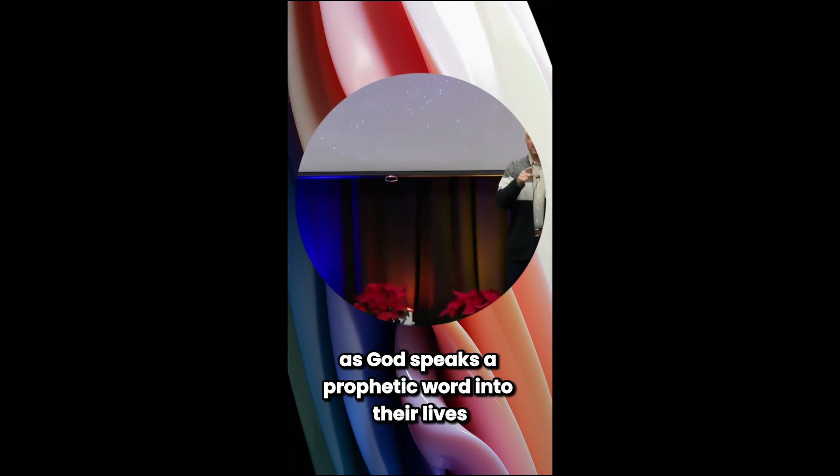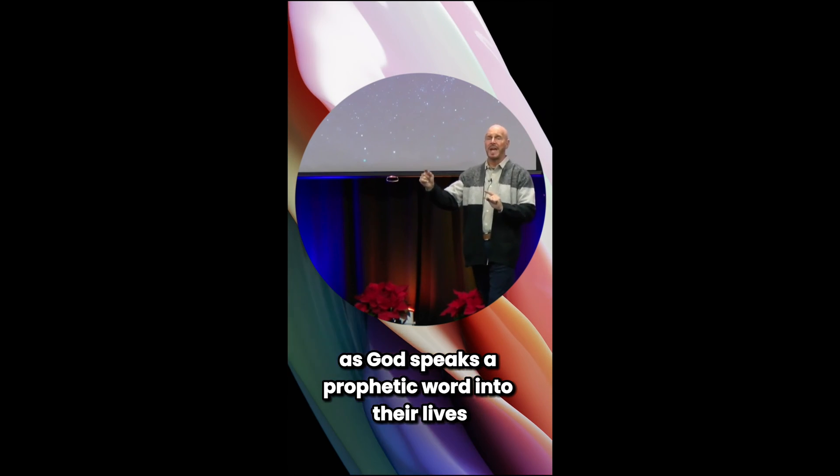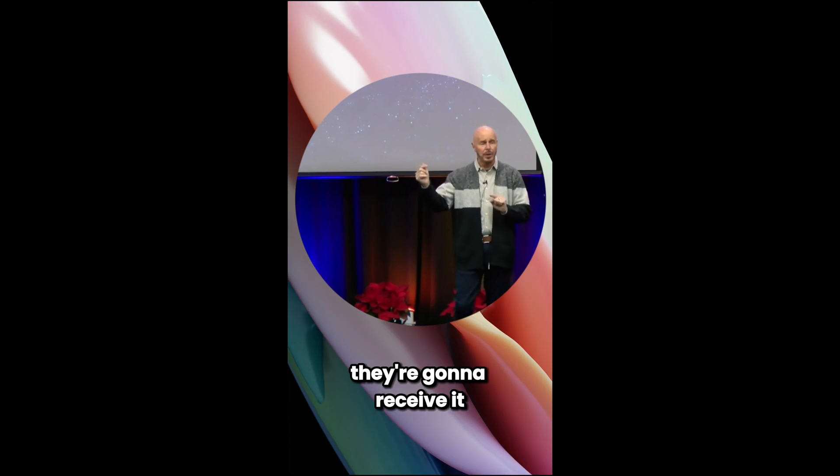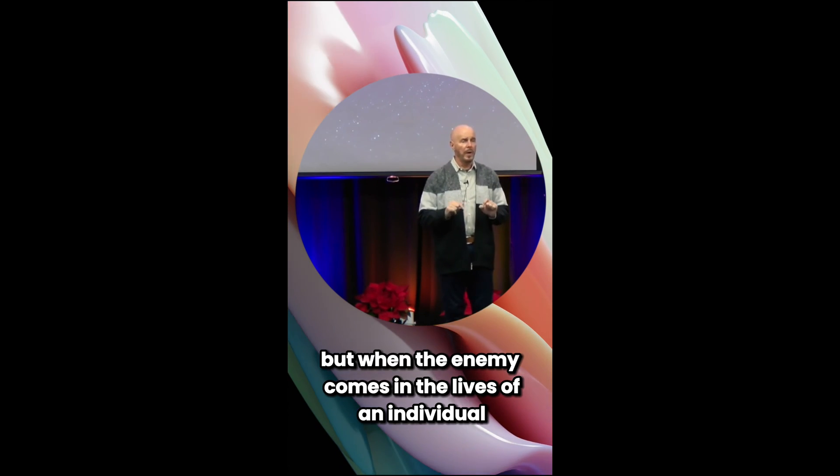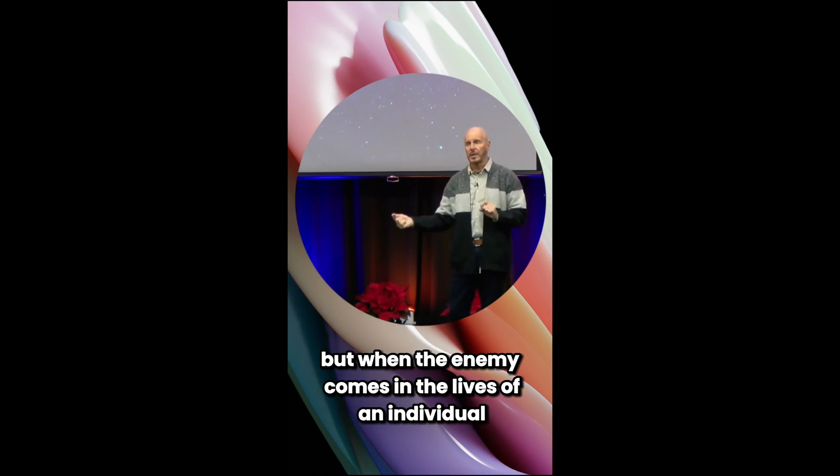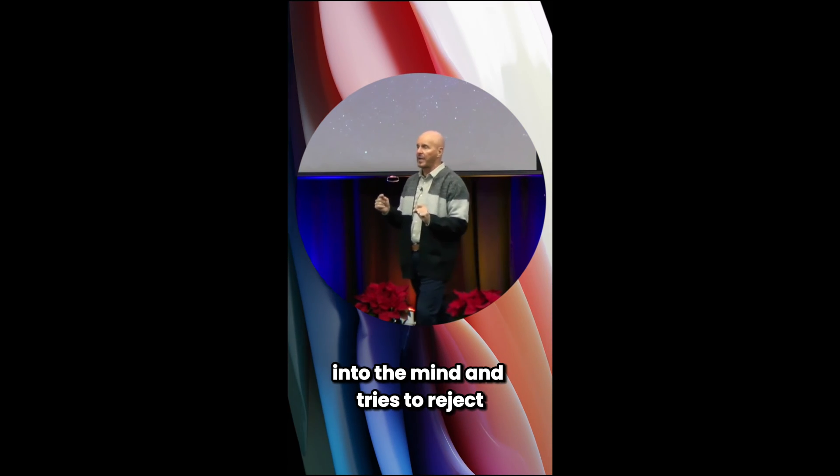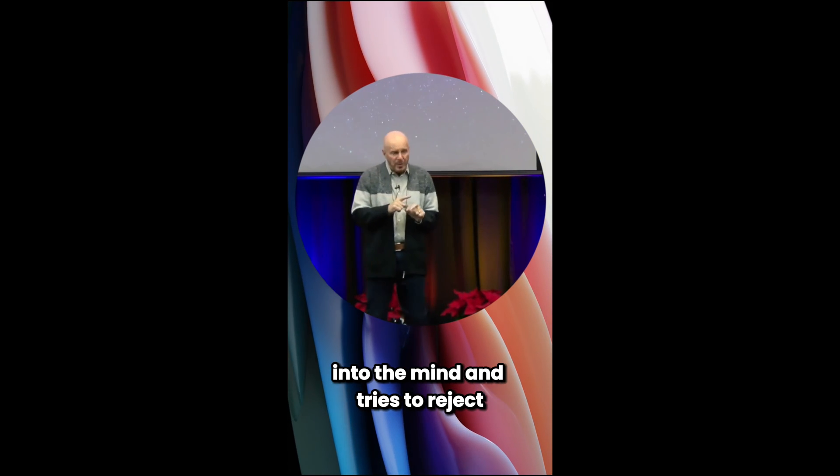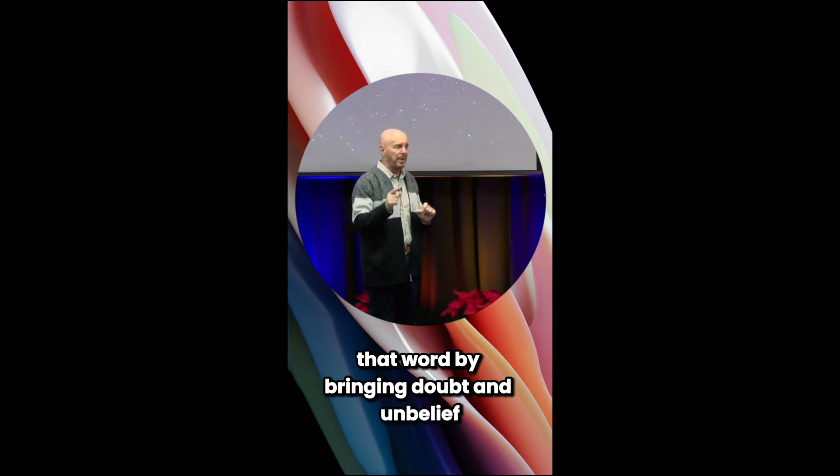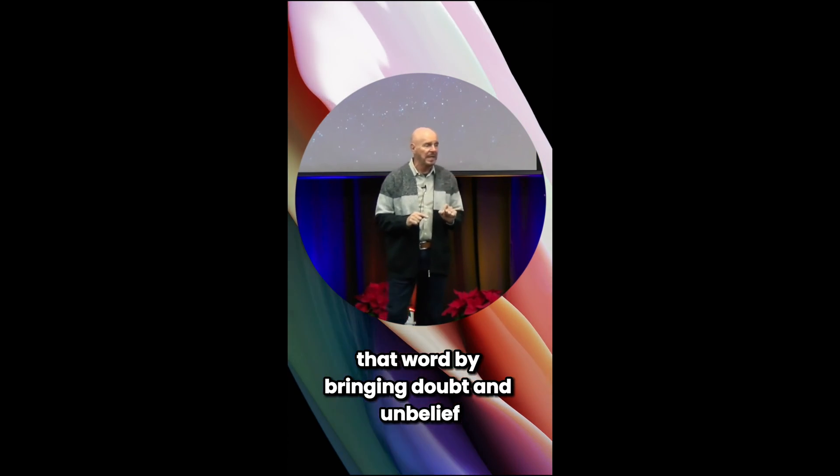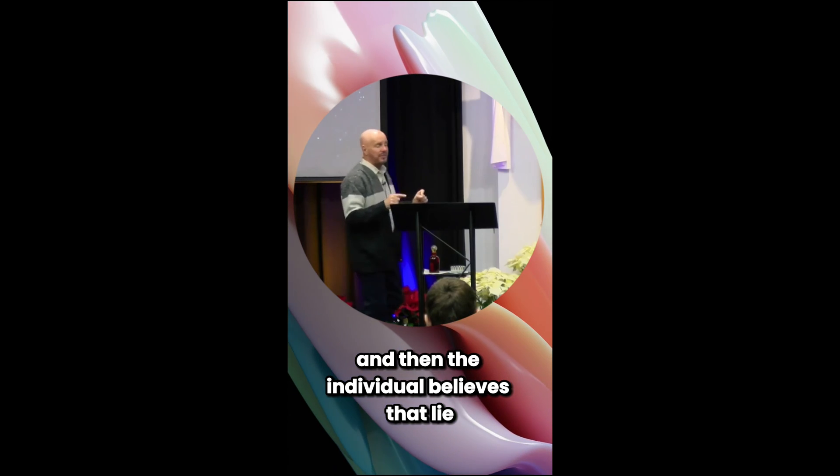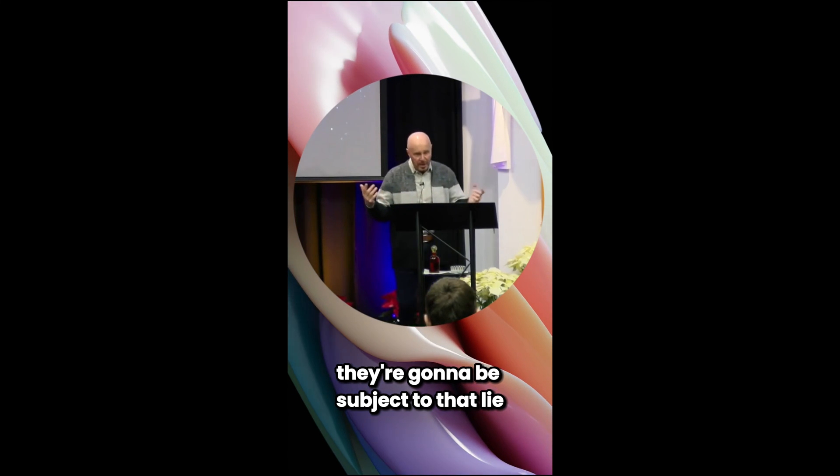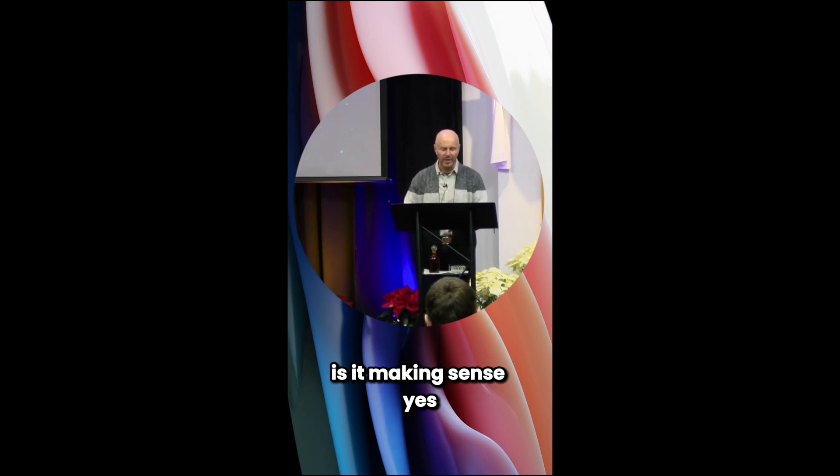As God speaks a prophetic word into their lives and they believe it, they're going to receive it. But when the enemy comes in the lives of an individual into the mind and tries to reject that word by bringing doubt and unbelief, and then the individual believes that lie, they're going to be subject to that lie. Is that making sense?